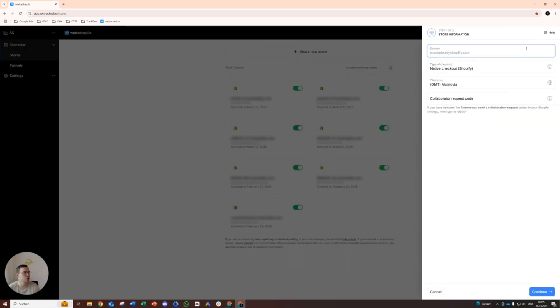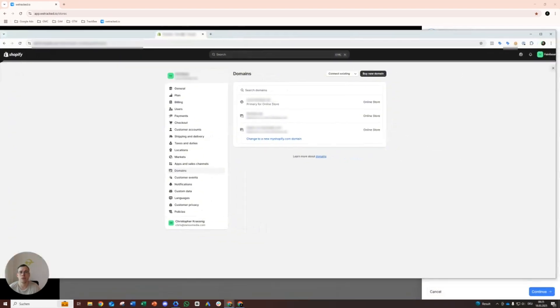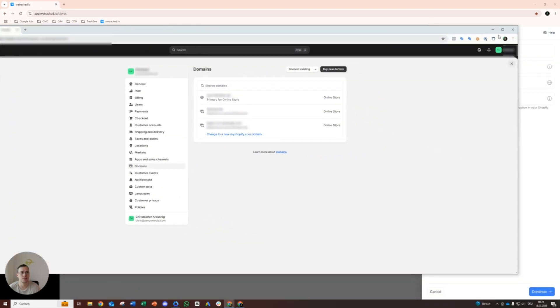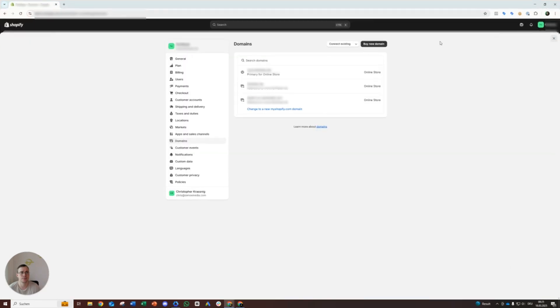Basically you go to Shopify, go to settings, domains. There you will find your Shopify domain. Let me just pull it over real quick. So there you go, domains. Let me just copy that.